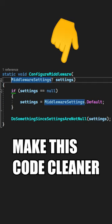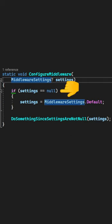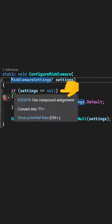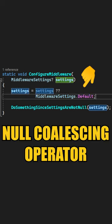Here's how you can make this code cleaner. Since middleware settings can be null, we first have to do a null check and then assign it a default value if it turns out to be null. You can rewrite it like this.